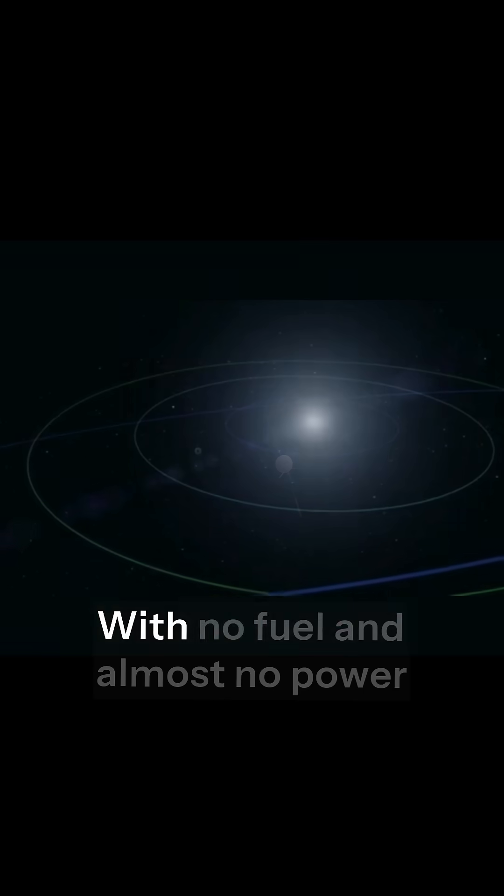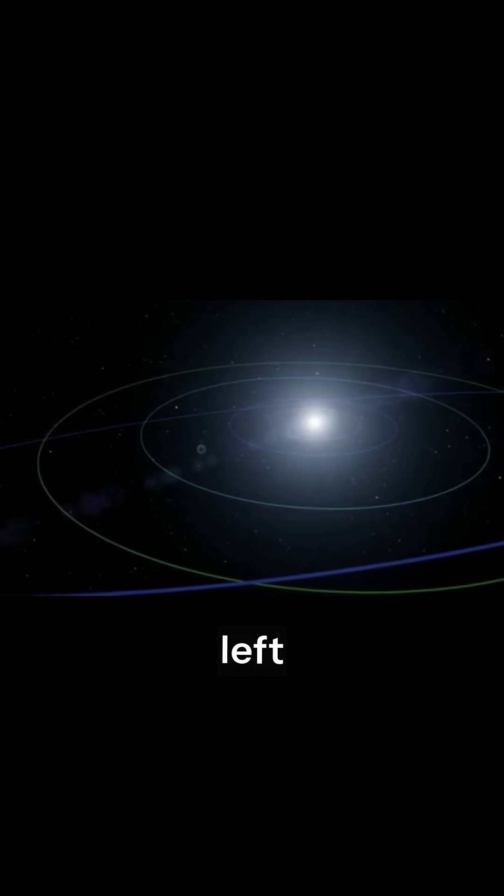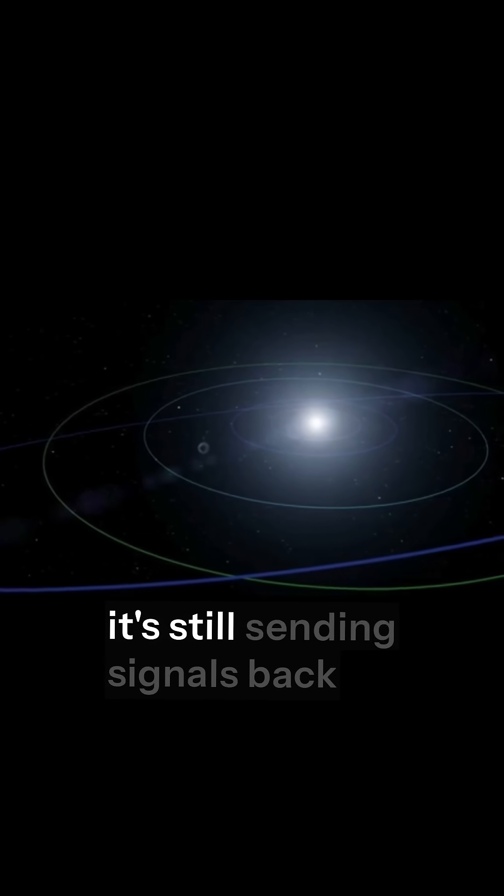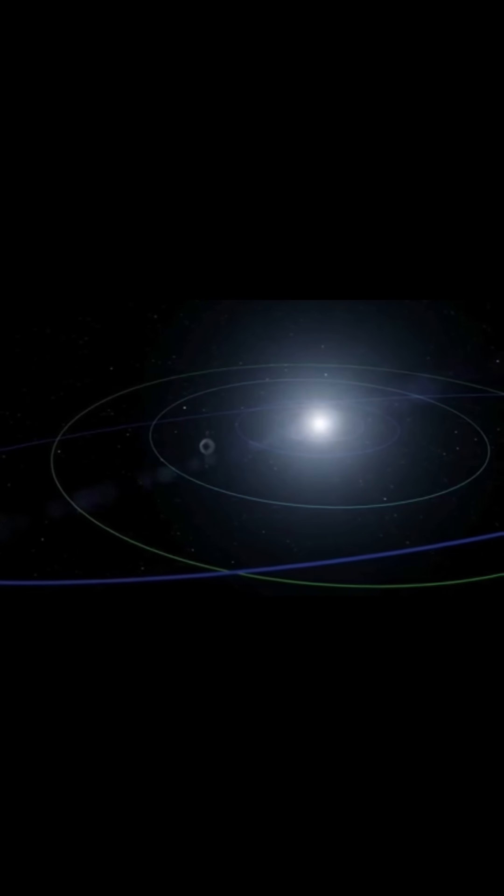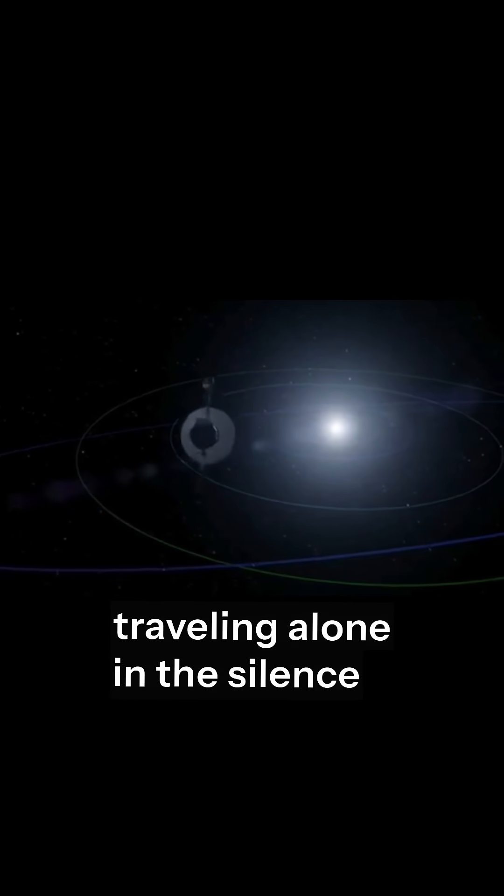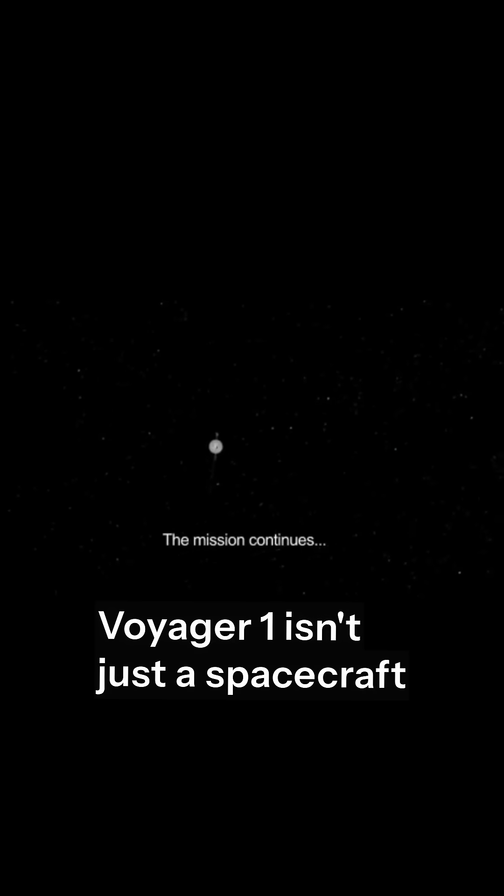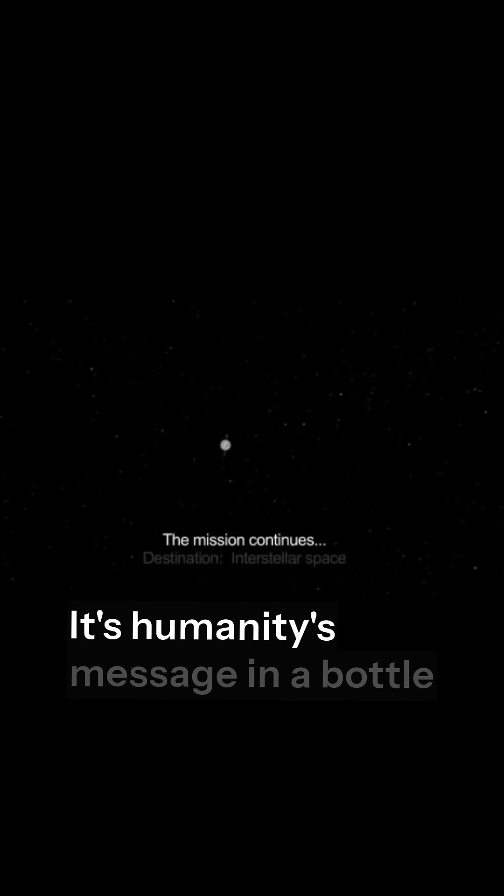With no fuel and almost no power left, it's still sending signals back, traveling alone in the silence of deep space. Voyager 1 isn't just a spacecraft, it's humanity's message in a bottle to the cosmos.